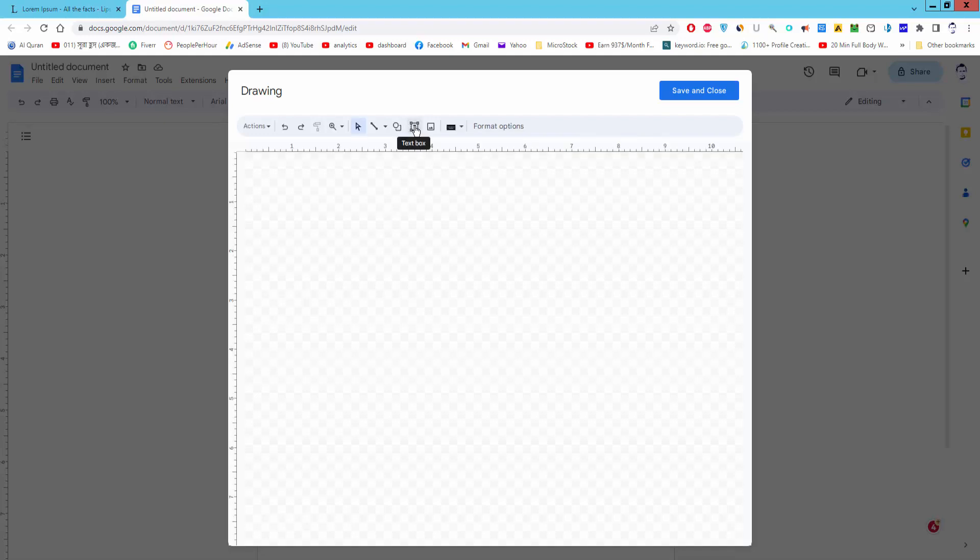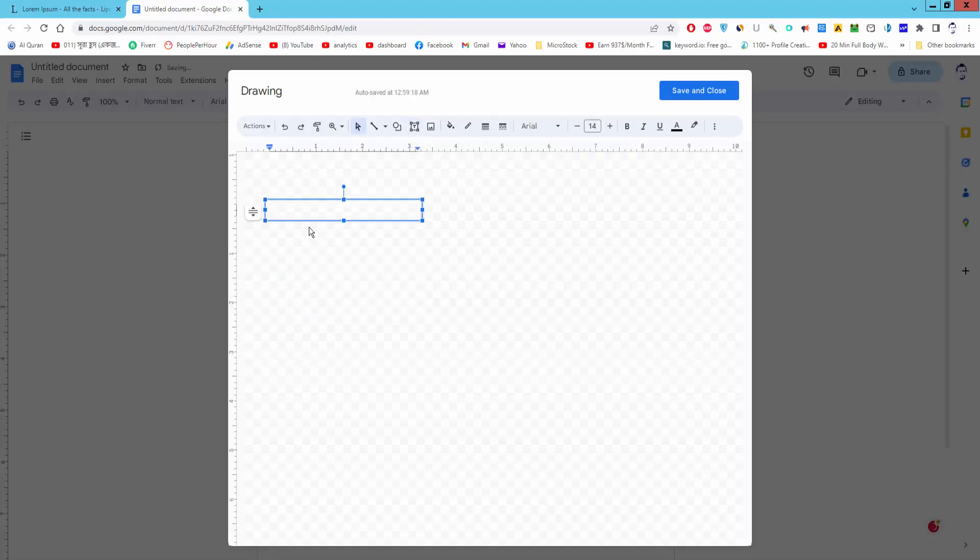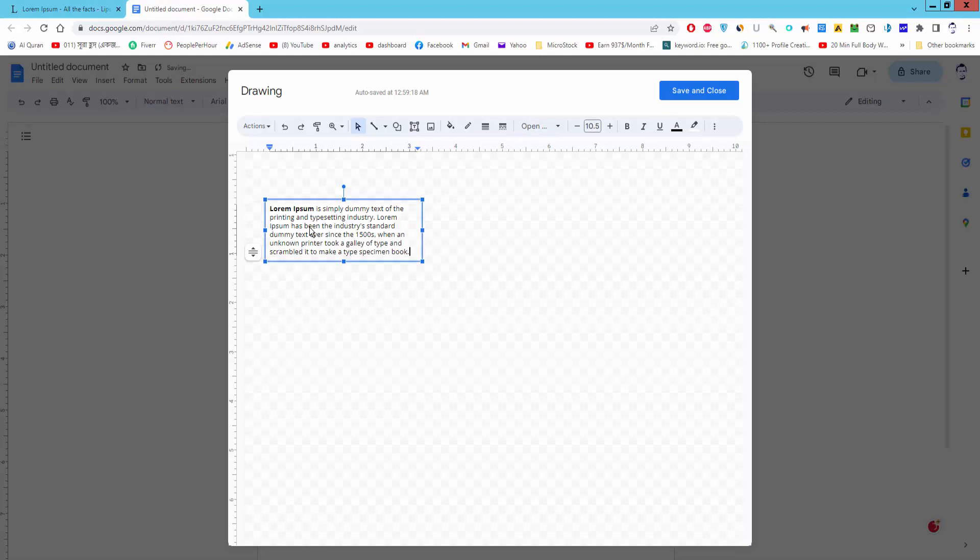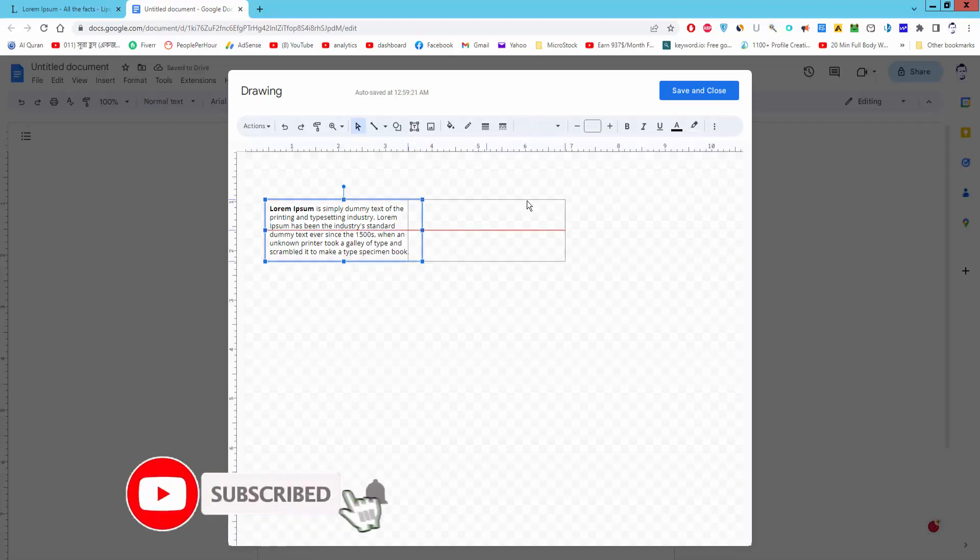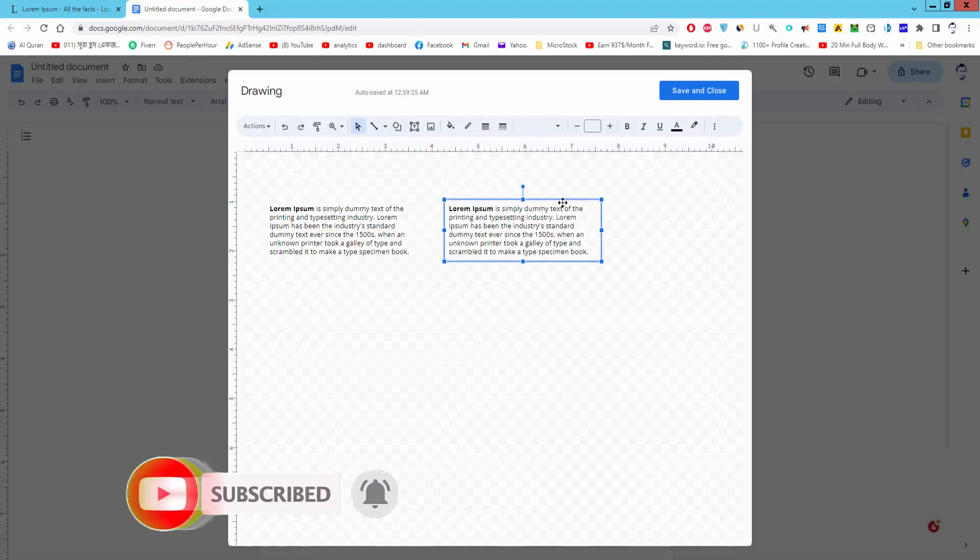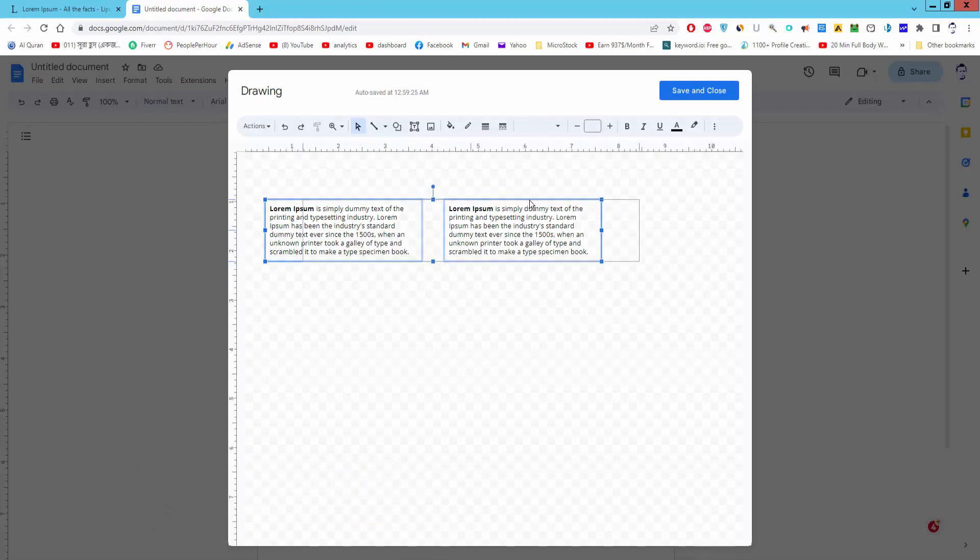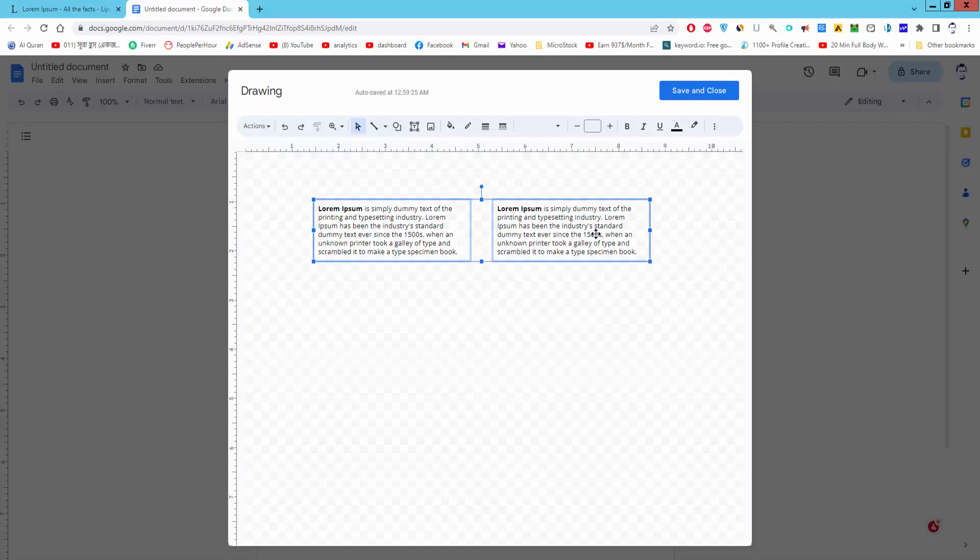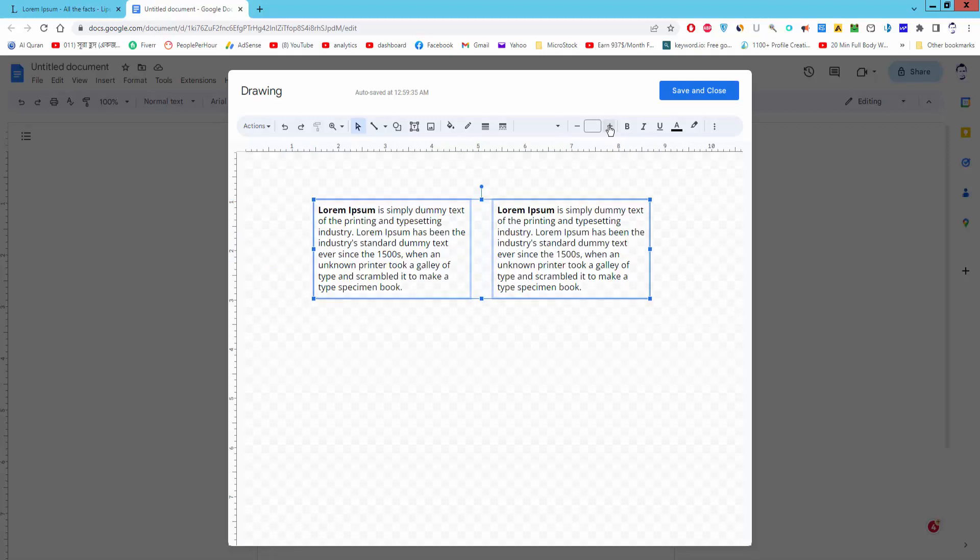Draw the text box. And put the text. Copy the text box. And click save and close.